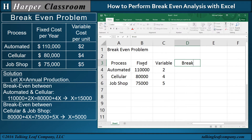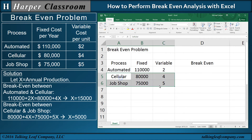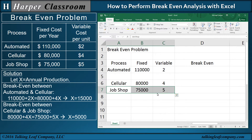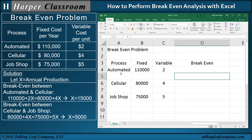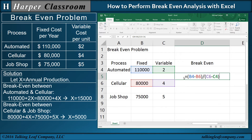Up here we want to see the breakeven values. Let's make the view large so we can actually see the equations. We'll put the breakeven between the different processes. For the breakeven between automated and cellular, the formula is equal to open parenthesis: fixed cost minus fixed cost, divided by variable cost minus variable cost. Notice the color coding — blue with blue, red with red, purple and green — and the cell references use column letters B and C with row numbers 4 and 6.